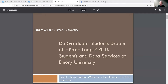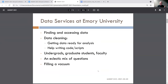Thank you everyone for coming out for our panel. I'm going to talk about the role of graduate students in providing data services in the Woodruff Library at Emory. A big part of what we do is finding and accessing data on any range of topics, and also a lot of work helping people with data cleaning — getting data ready so they can actually start to analyze it. This can take the form of helping people work through coding issues or even writing code for people depending on the circumstances.